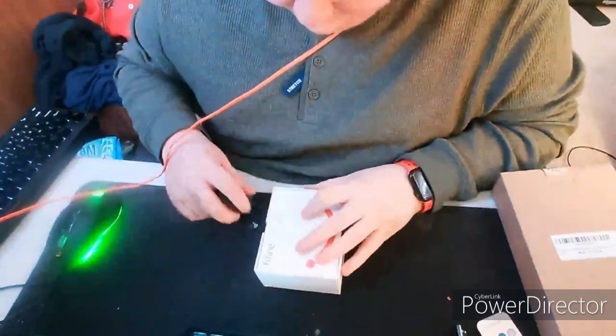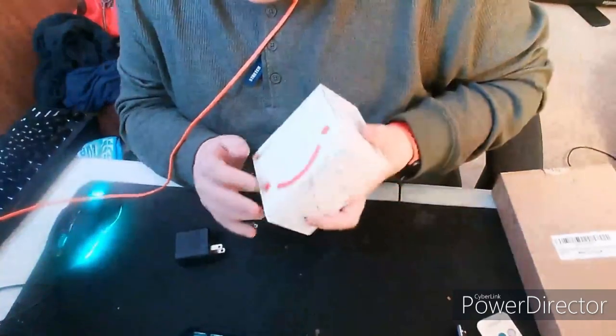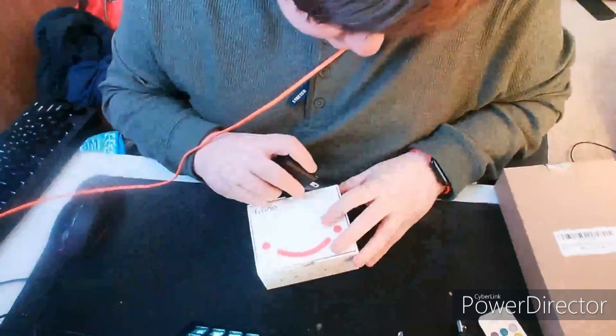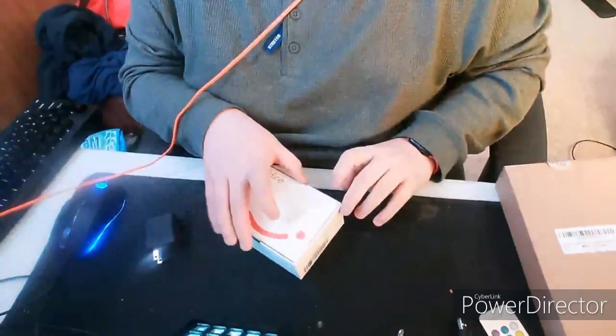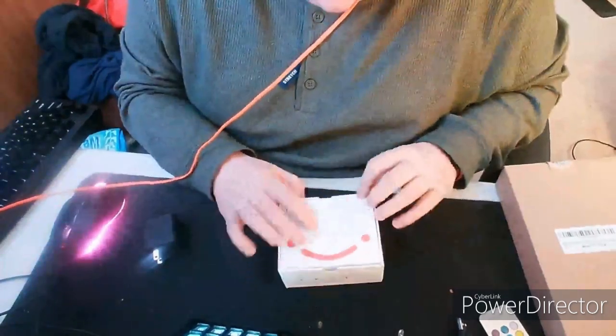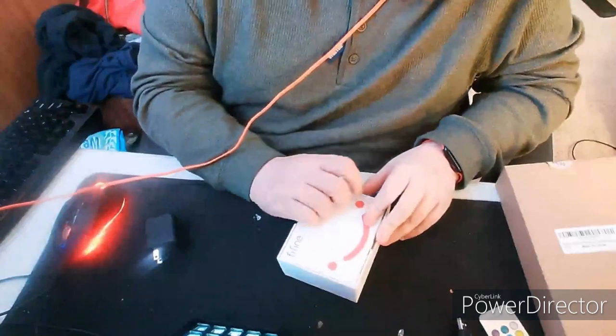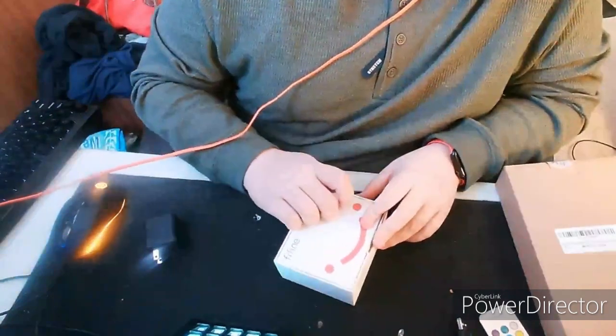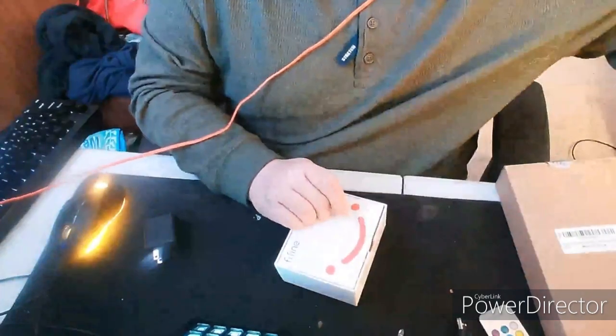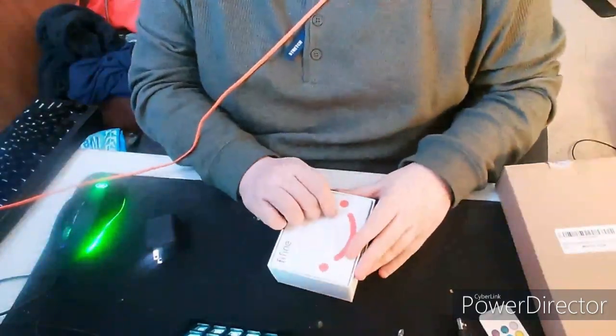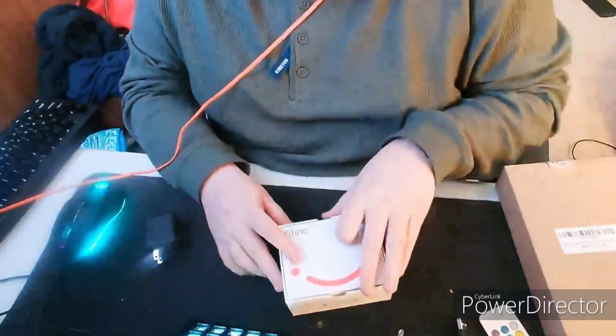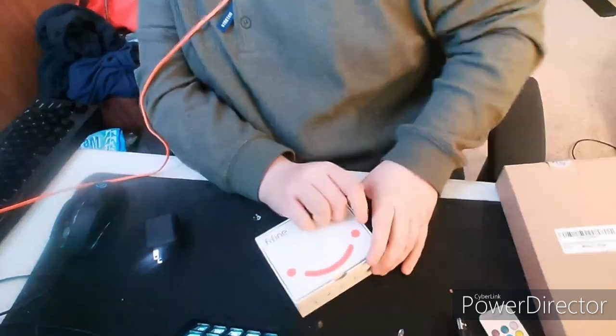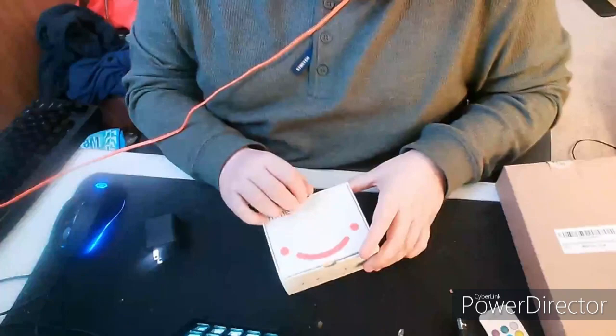Oh man this is hard to do, this is really hard to do. I don't have anything sharp to open it you guys, so sorry.